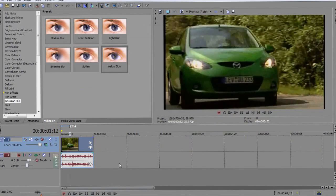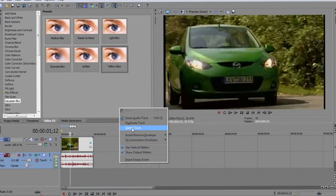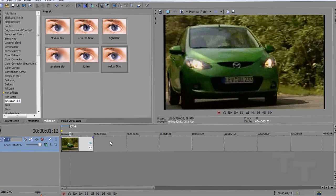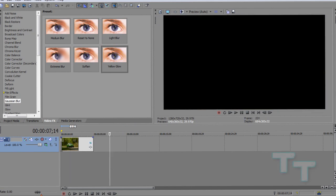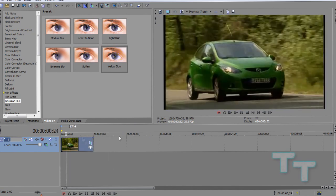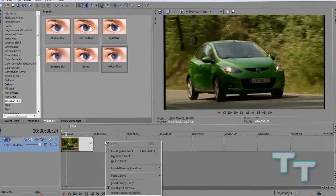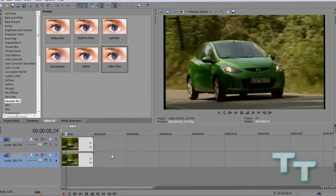So guys, the first thing that we're going to want to do is duplicate the video track. Whatever track your video is on, you're going to right click and select duplicate. That's it. That's all.